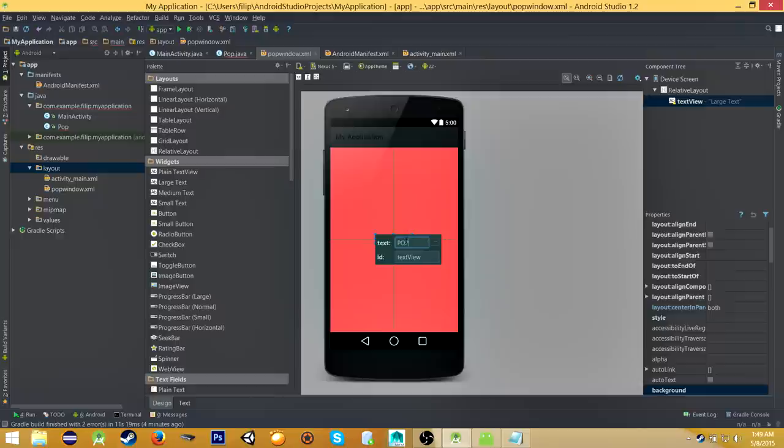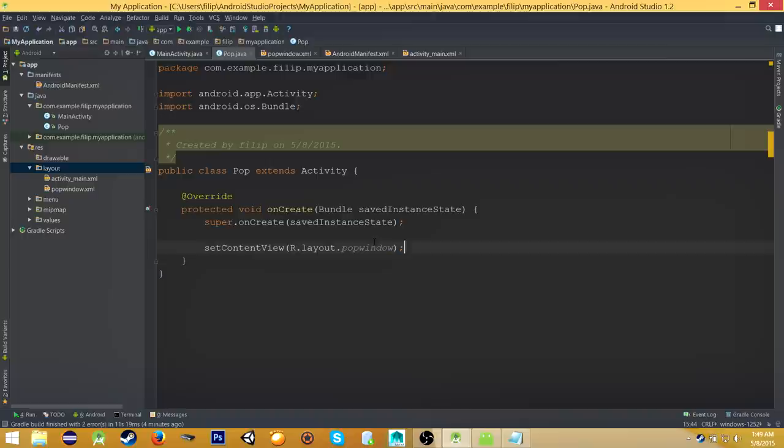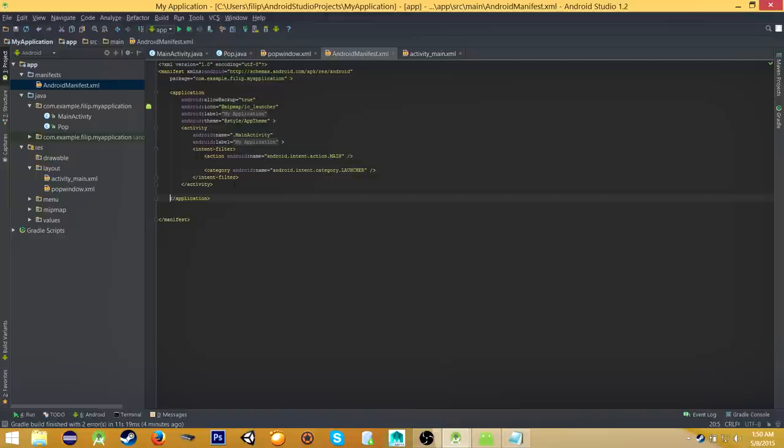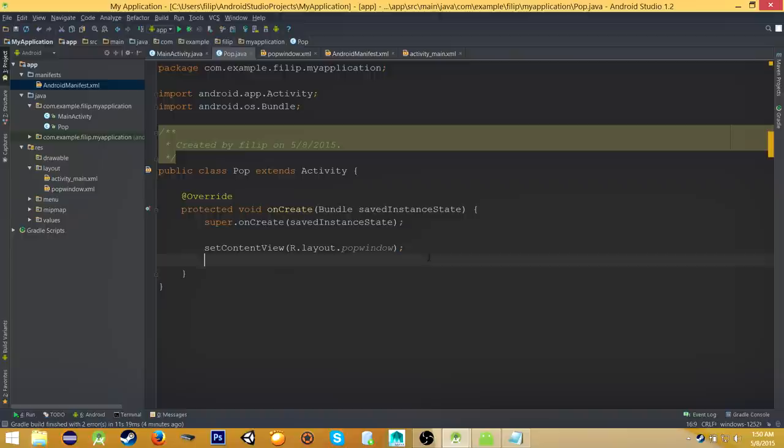the Pop class and apply our newly created layout file. Now go to manifest to register our pop activity. So, activity android:name equals our newly created class, Pop. Okay, that's done. Now the next thing we want to do is